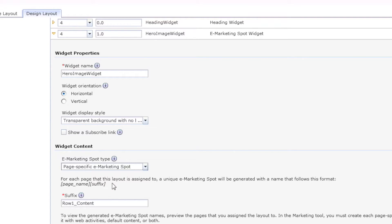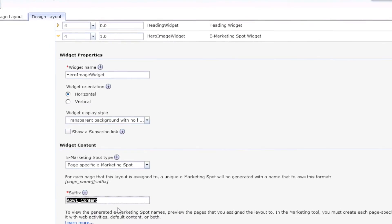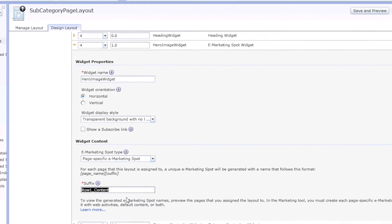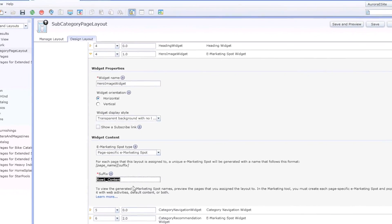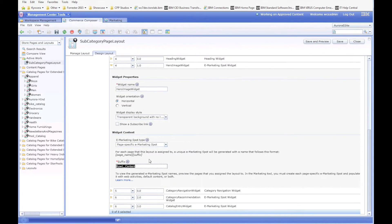So what this means is for each page that this layout is assigned to, a unique eMarketingSpot will be generated with a name that follows this format: the page name and then the suffix. So our suffix is row one content.